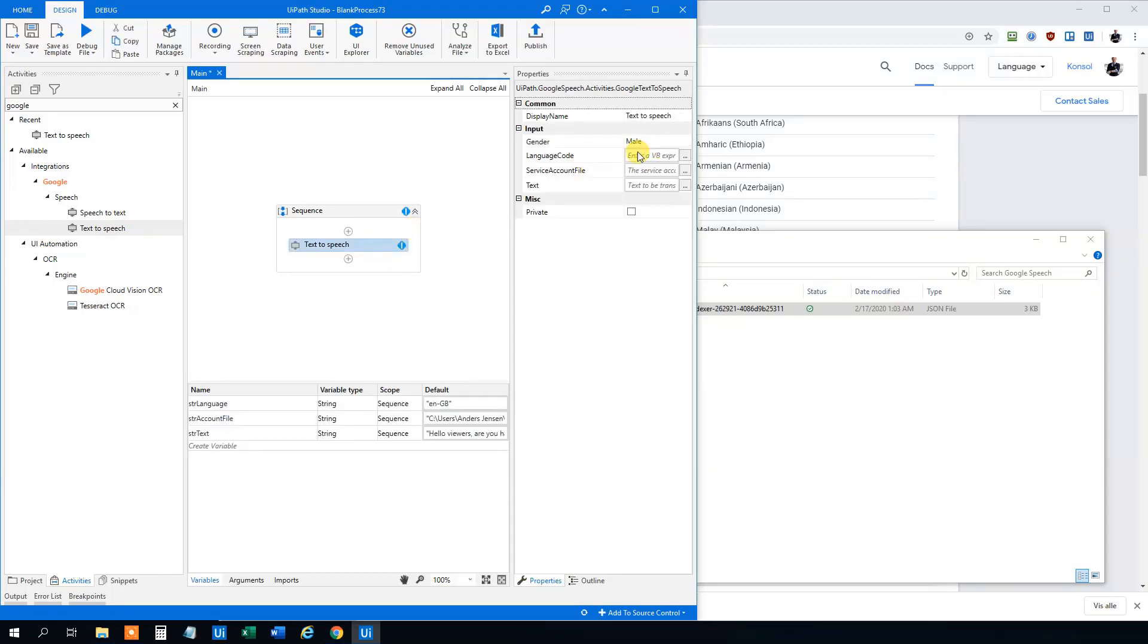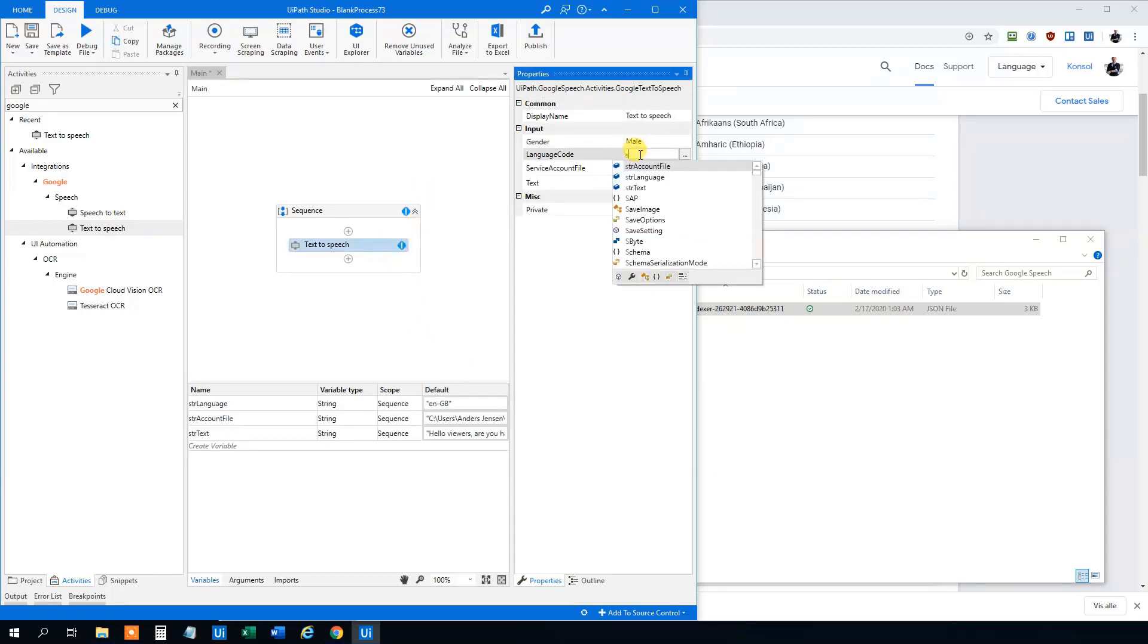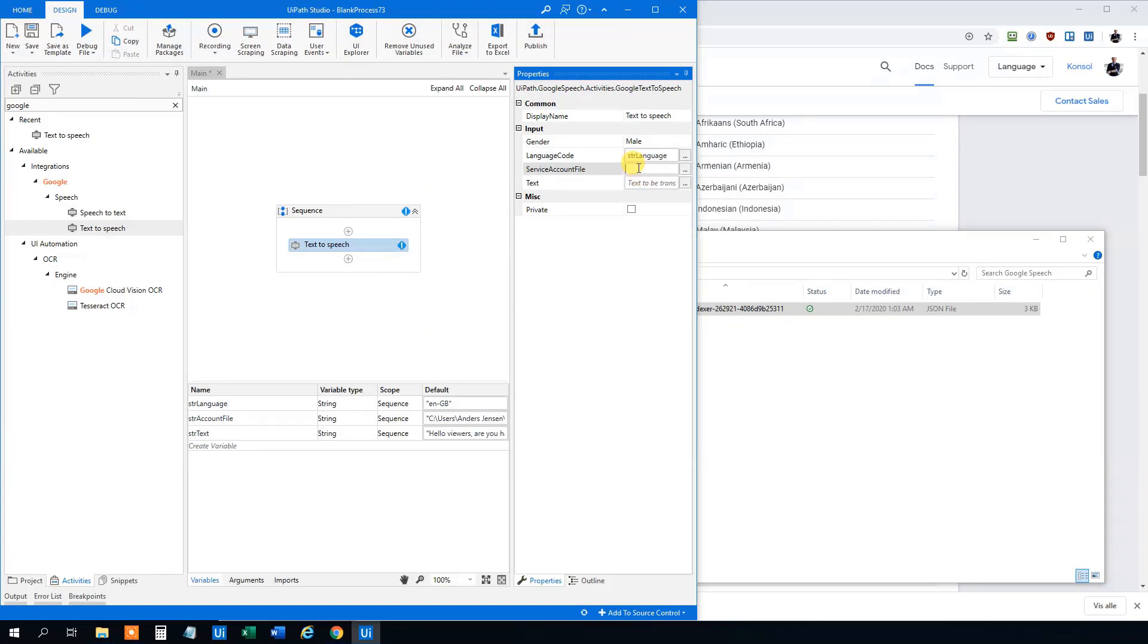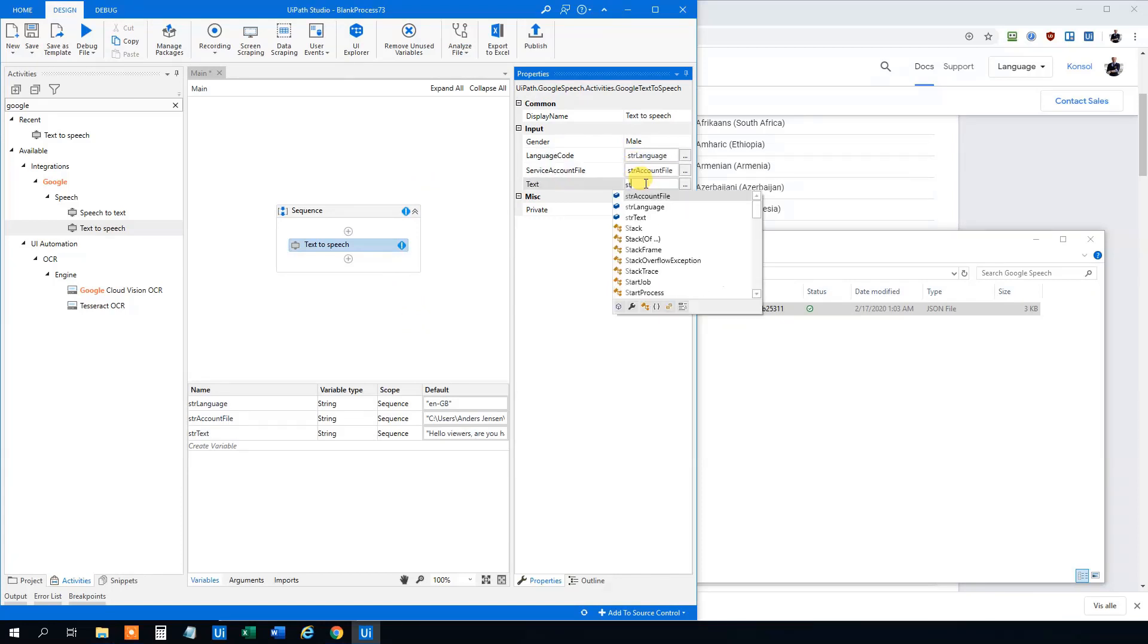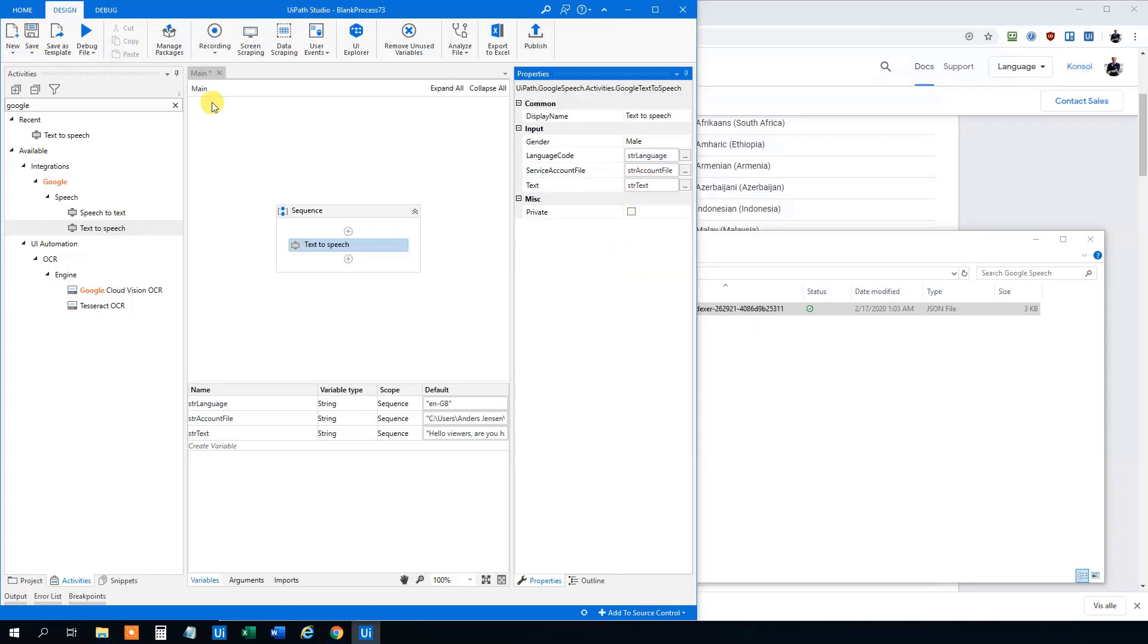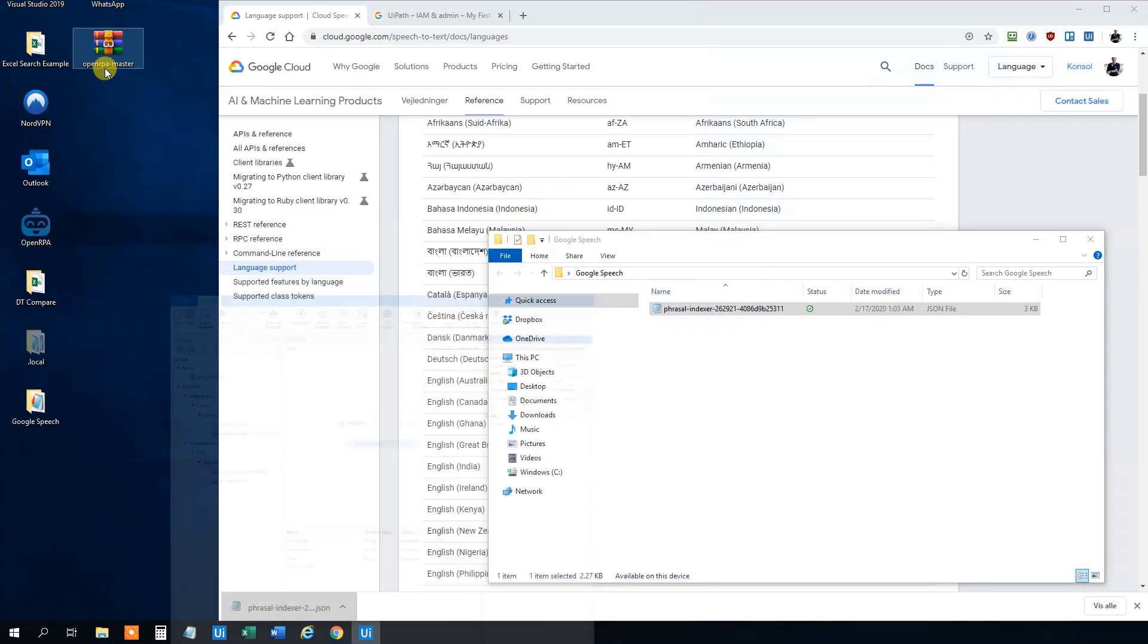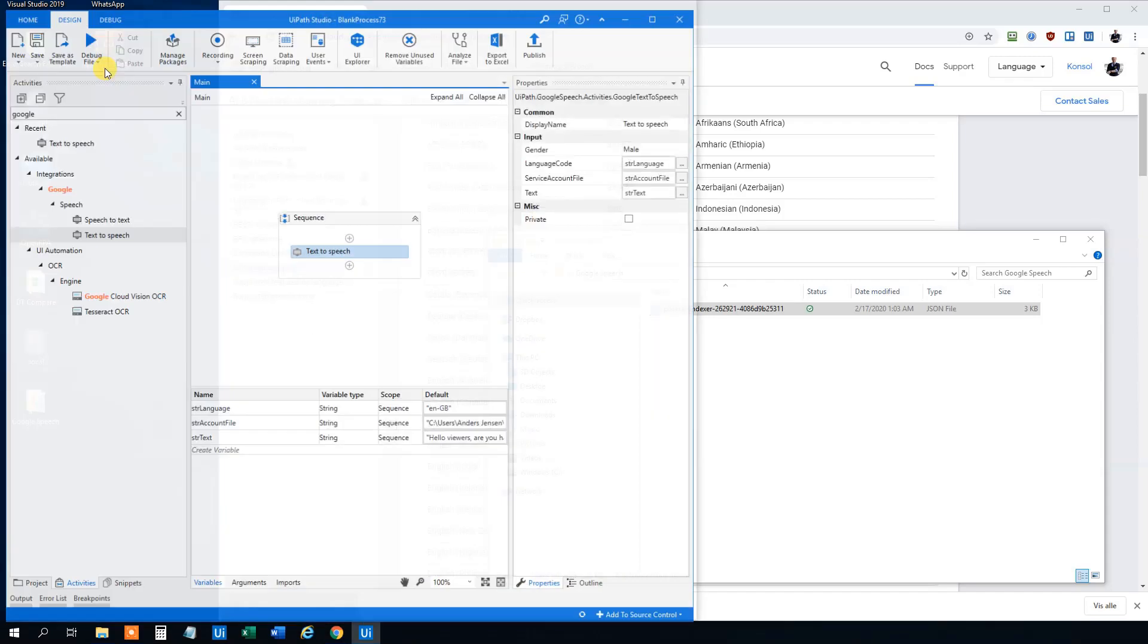Now we can fill in the variables up here. So this one will be the str language. This one will be str account file. And this one will be str text. So now we can try it. Hello viewers. Are you having a good day? Ain't that cool?